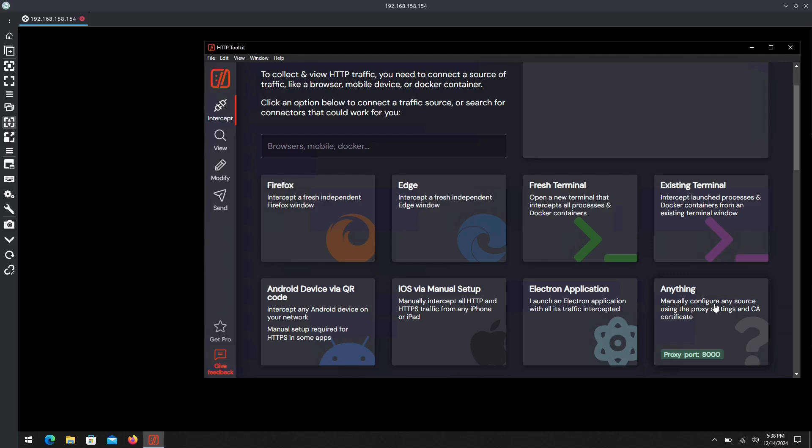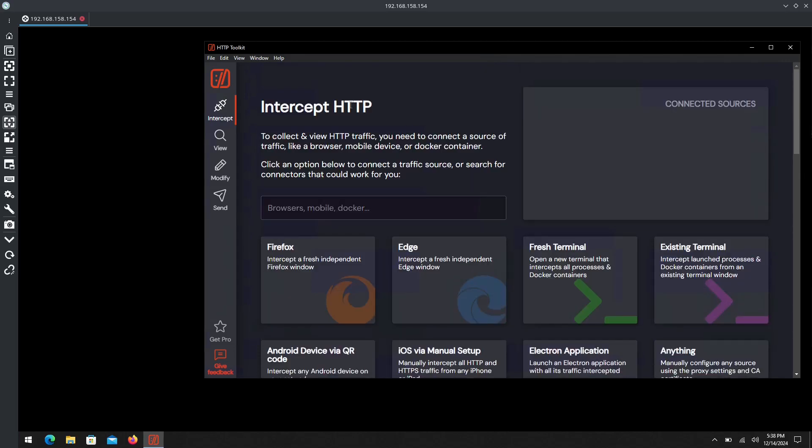Getting into it now, we are using the standard free edition HTTP Toolkit. Everything you currently see me using is free. You can download this at their website and I'll leave it down in the description below. But enough talking, let's get to it.